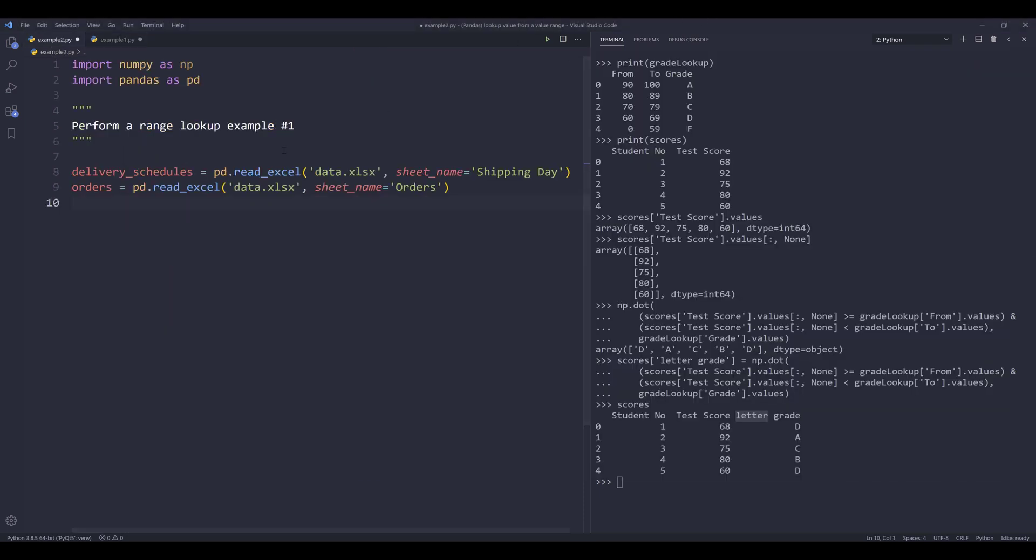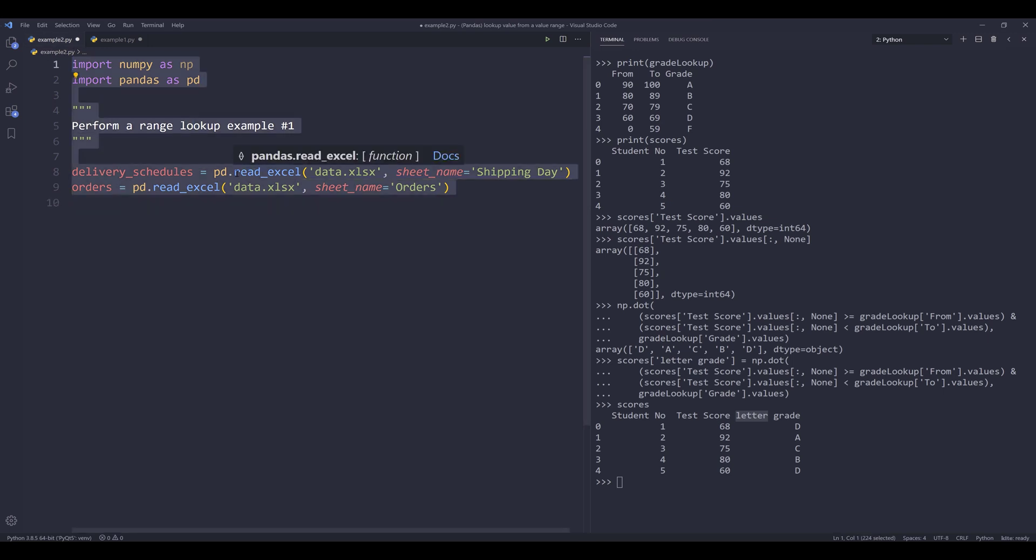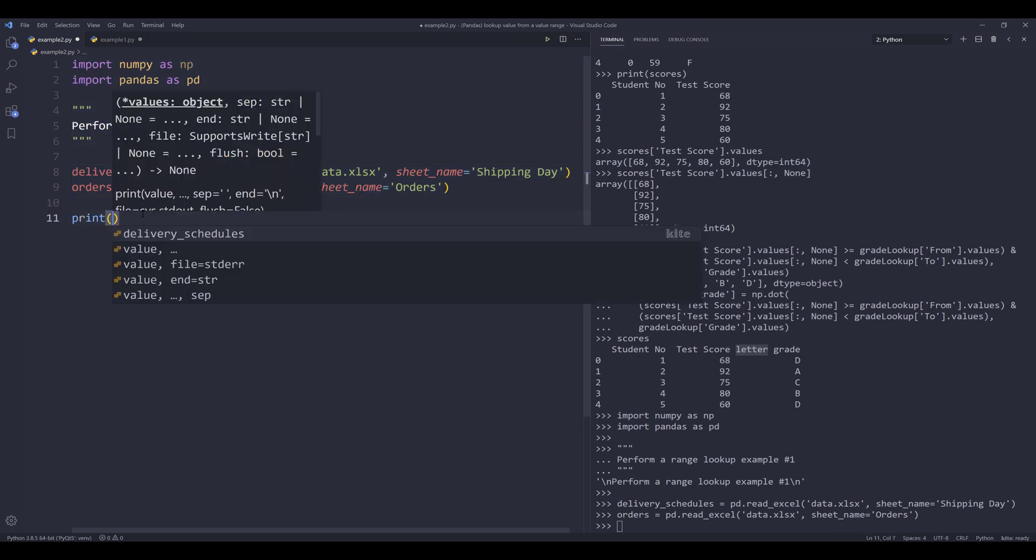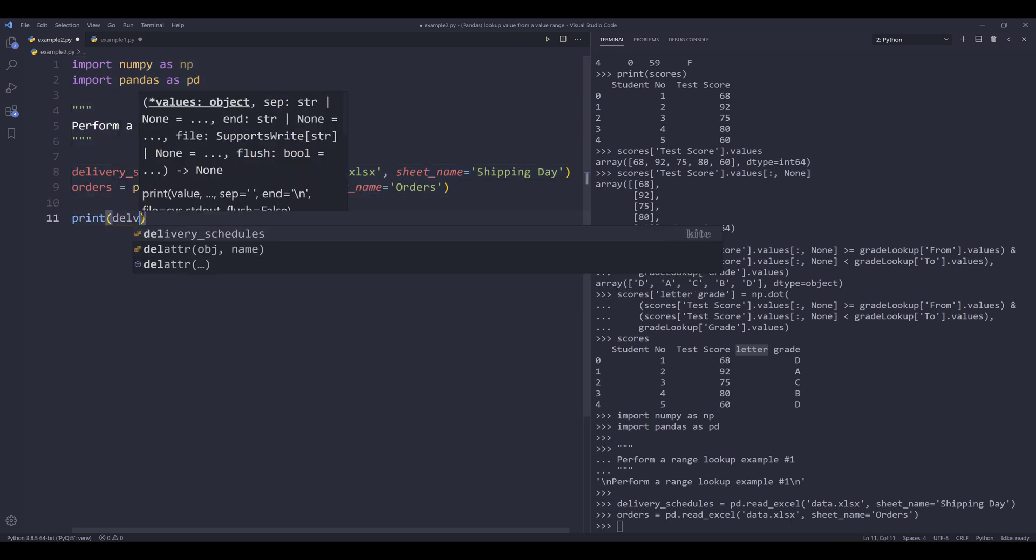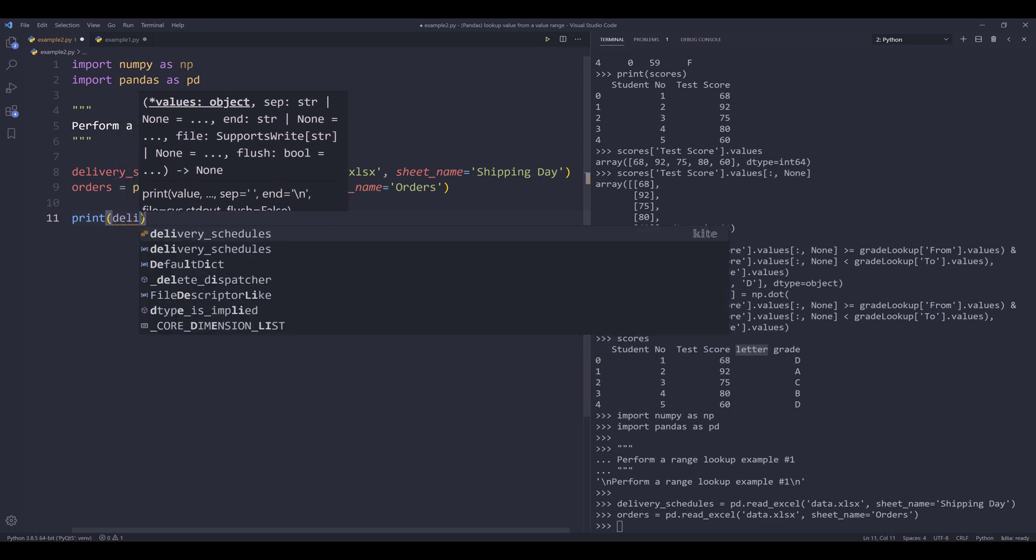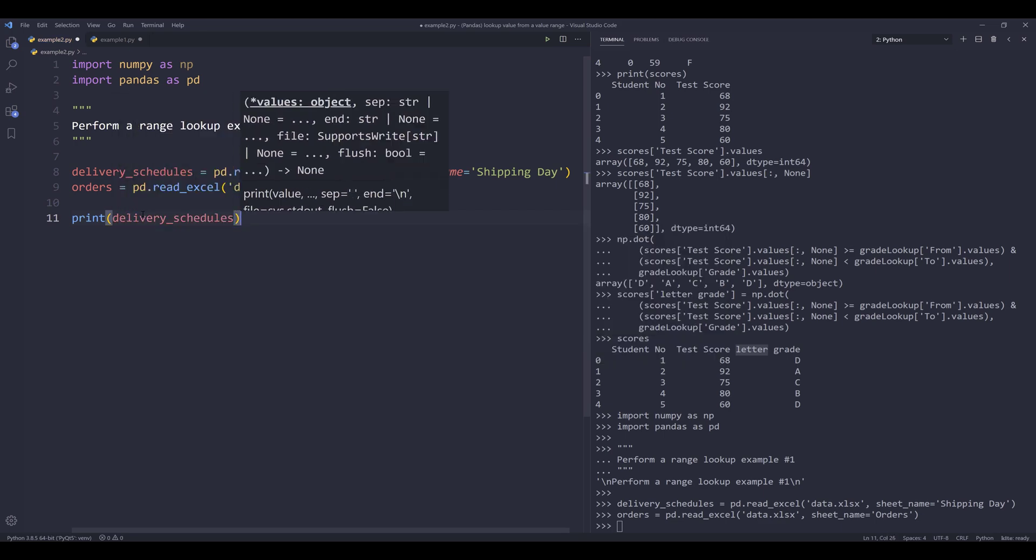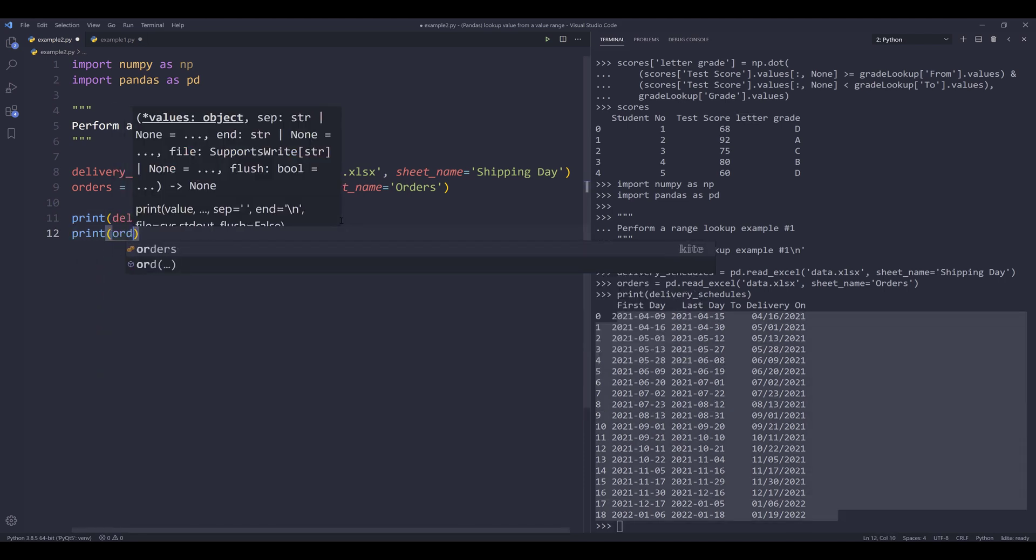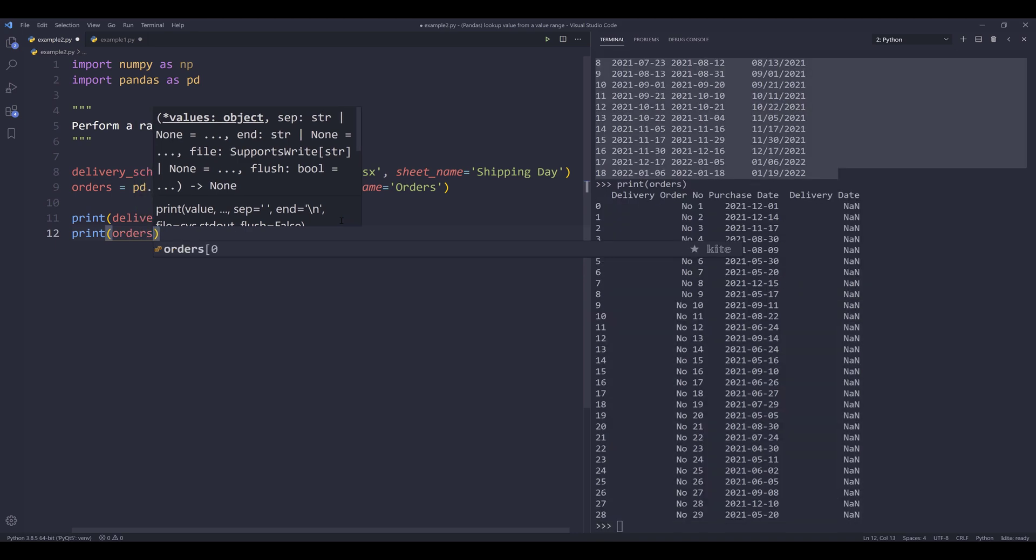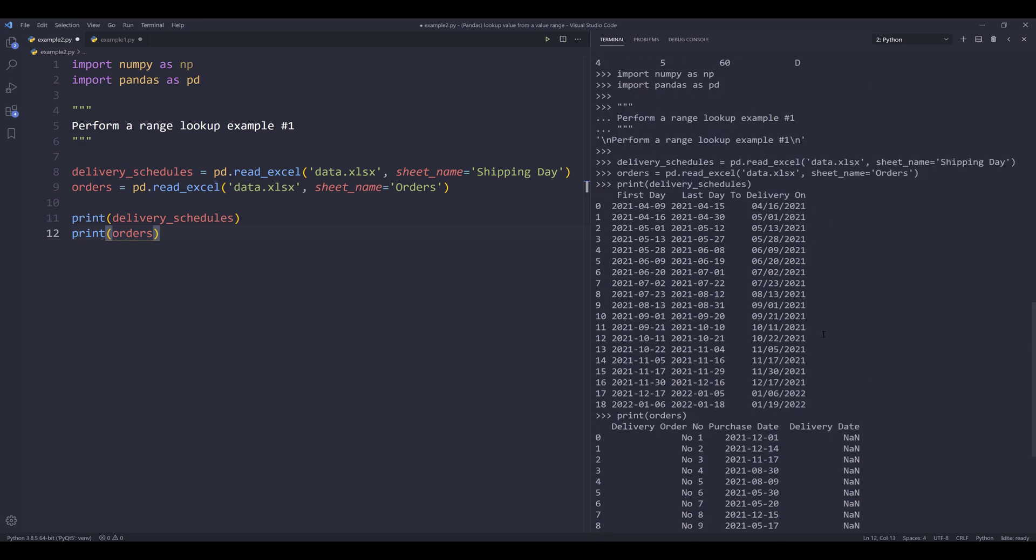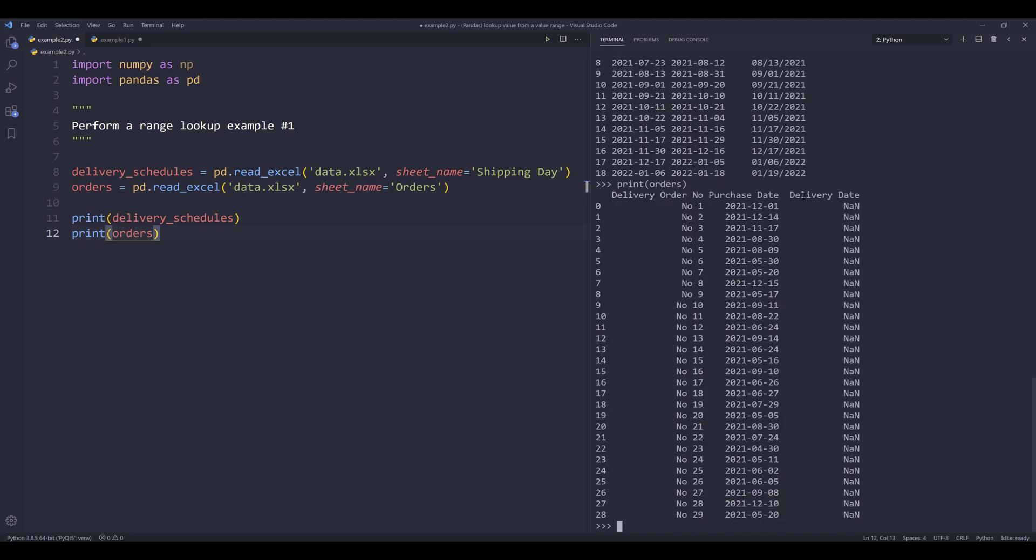All right, so here let's do this. I'm going to go to my example number two, and here I'll run this code block. I'm going to print the delivery schedules table. So this table is going to be my lookup reference. Now I want to print the orders table. So from the orders table, I have my dates in the purchase date column, and I want to populate the delivery on dates to the delivery dates column.